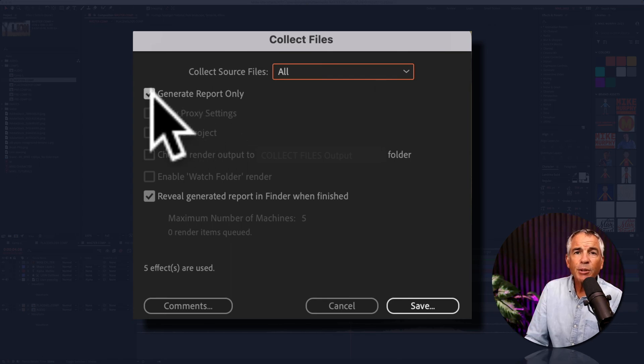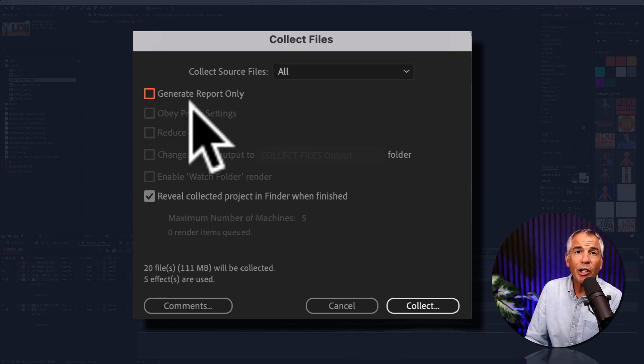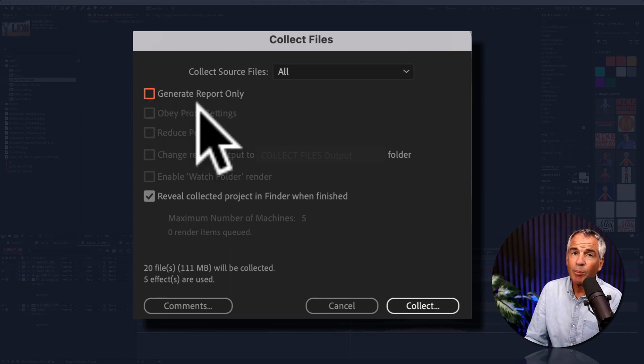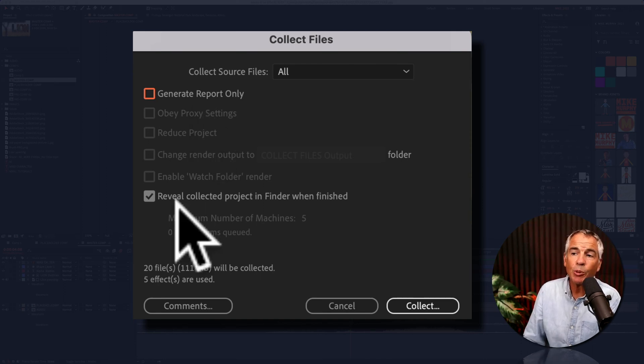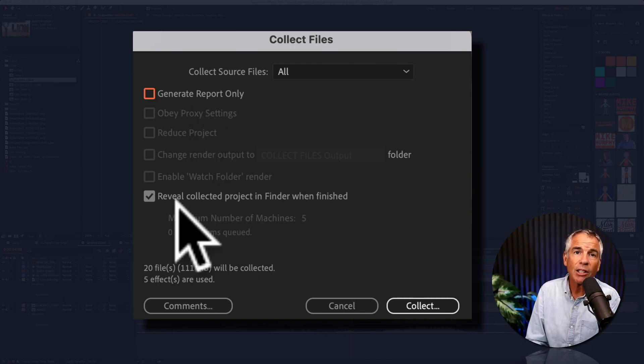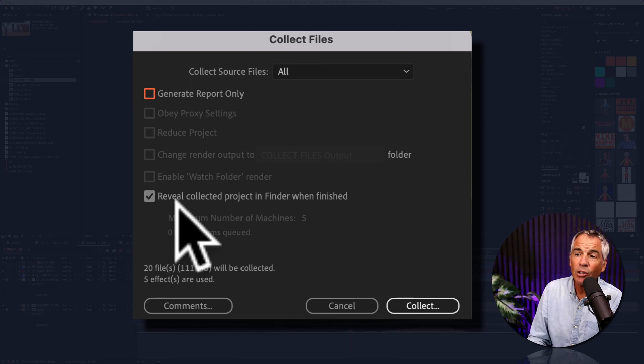I'll uncheck this box, Generate Report Only, because I want it to collect all the footage. You can keep this one checked, so when it's done collecting the files, you can see where it's located on your hard drive.